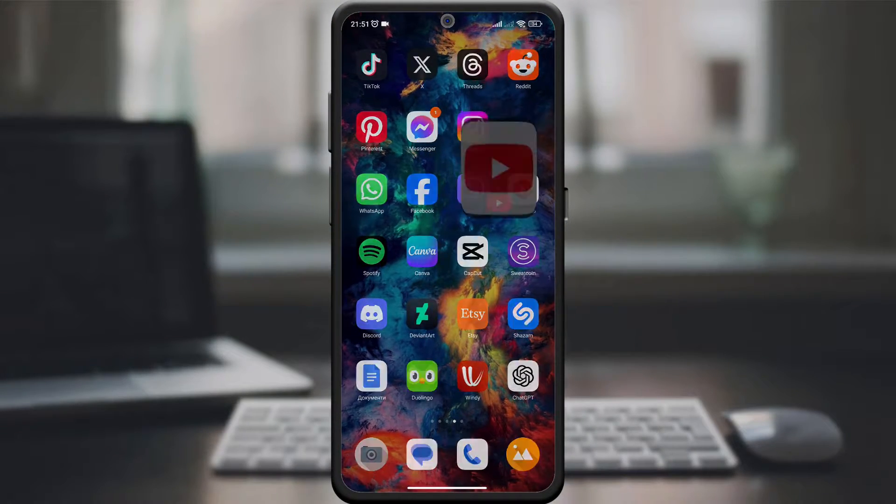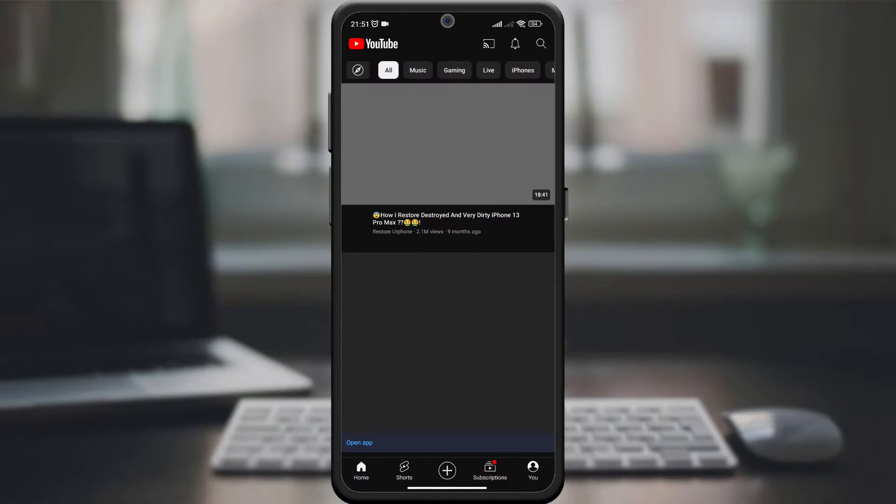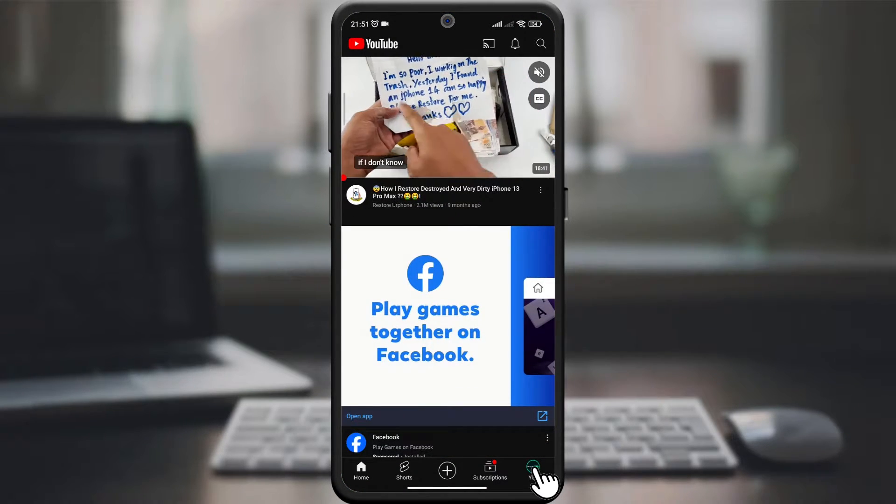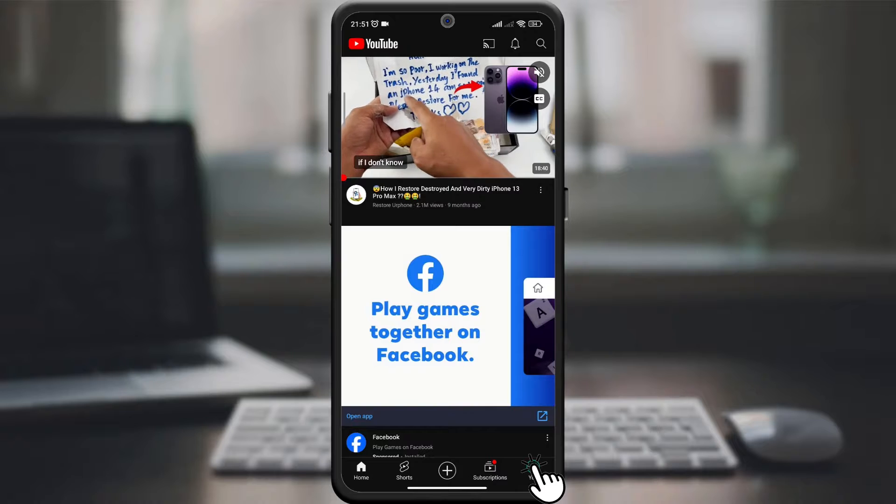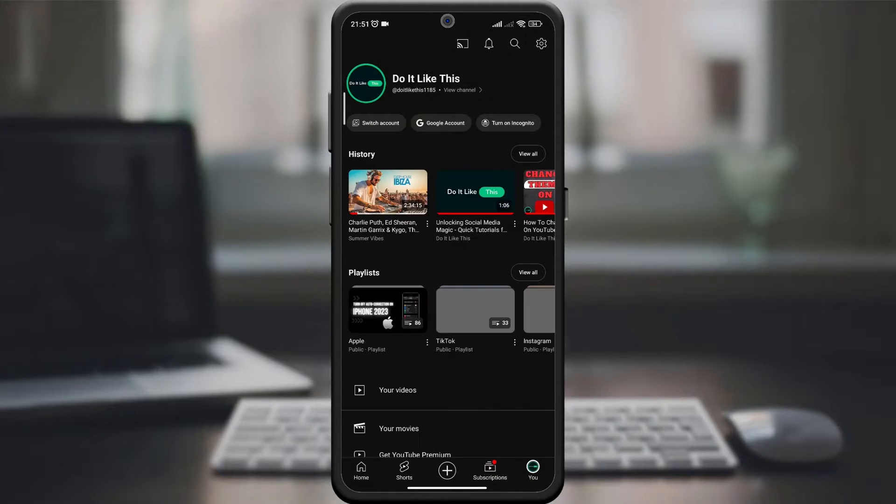Open the YouTube app on your device. Make sure you are logged into your account for these changes to take effect. Then click on the profile picture in the lower right corner of the screen.